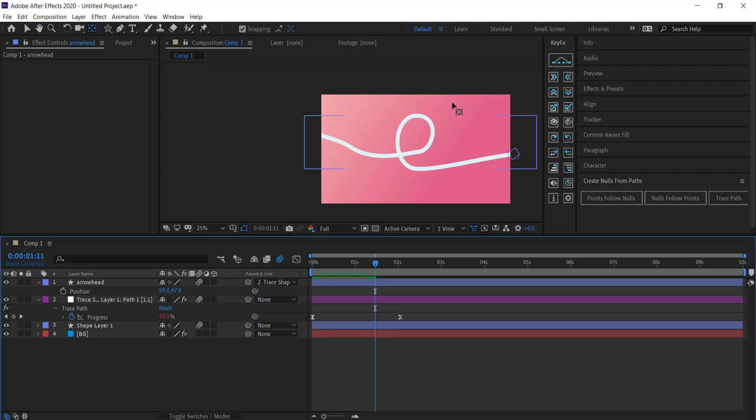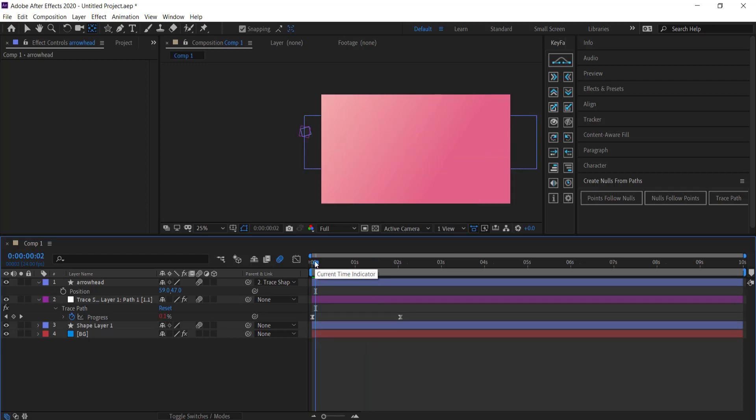The final touch is adding Motion Blur to both the shape layer and the arrowhead layer. When it zips through you can see it has a nice motion effect. That's it for this tutorial — thanks for watching, I hope you learned something, and I'll see you next time.